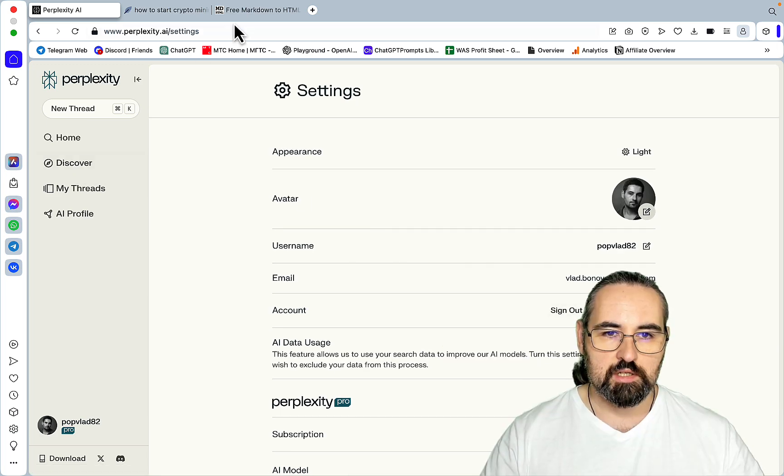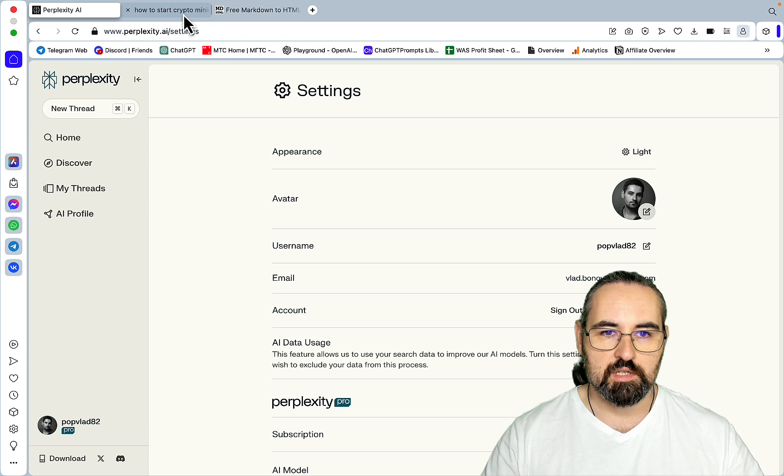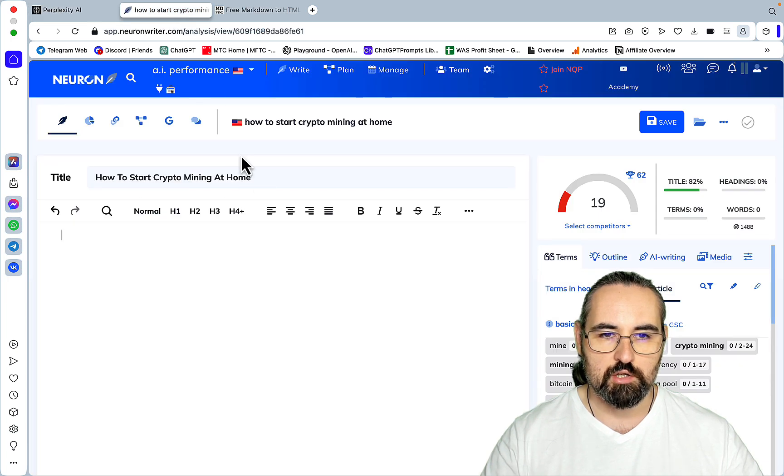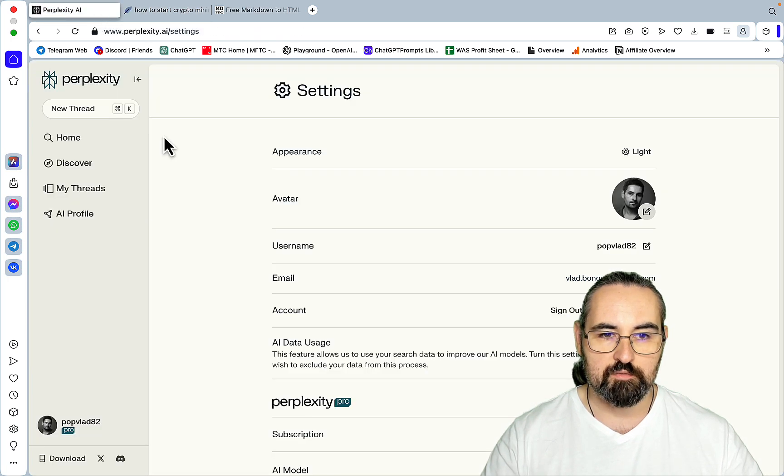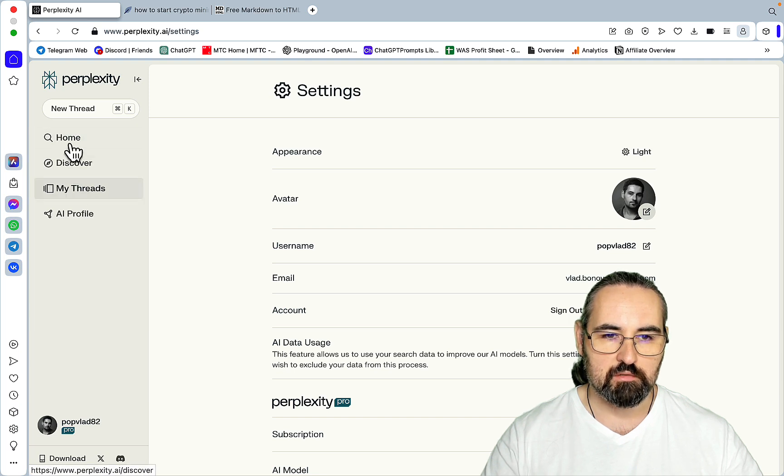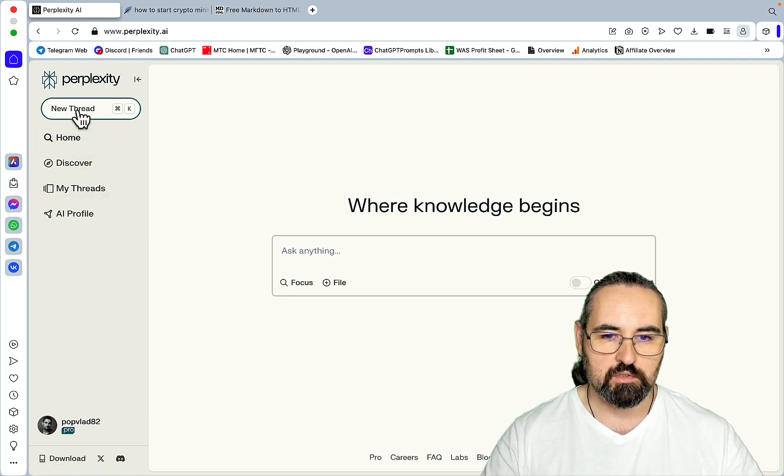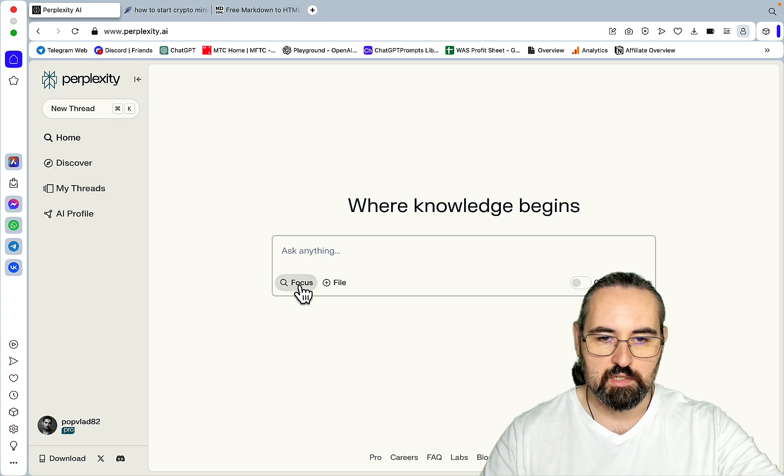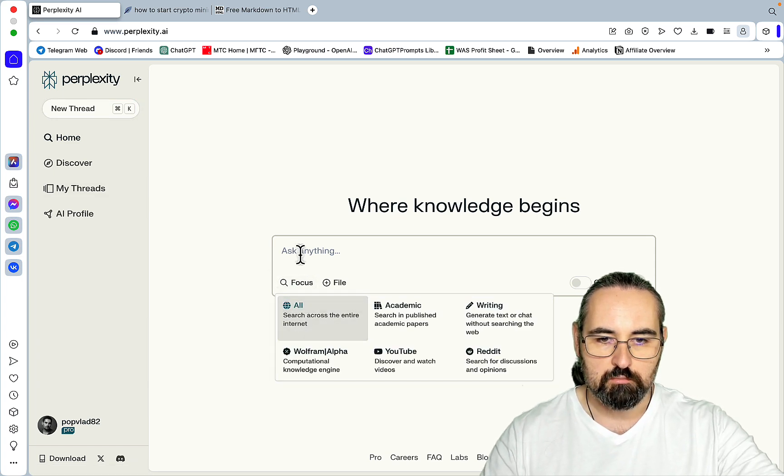Today's keyword in question is how to start crypto mining at home. And the first prompt we're going to be using, let me go to New Thread, we'll use the All mode.